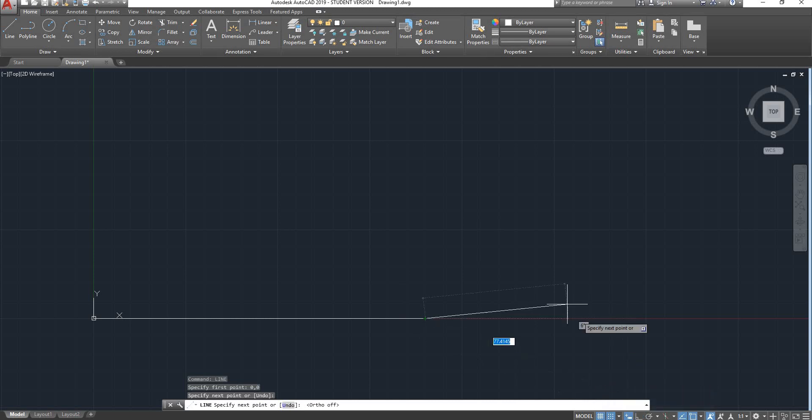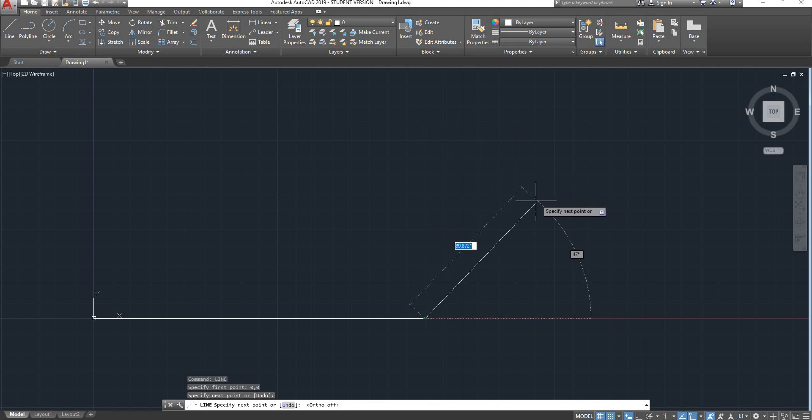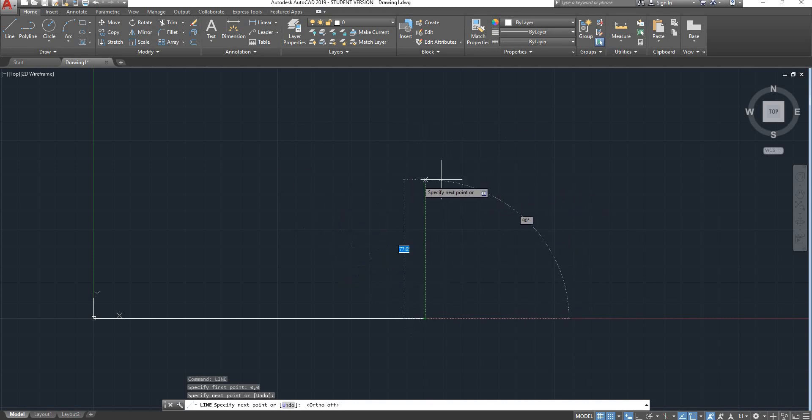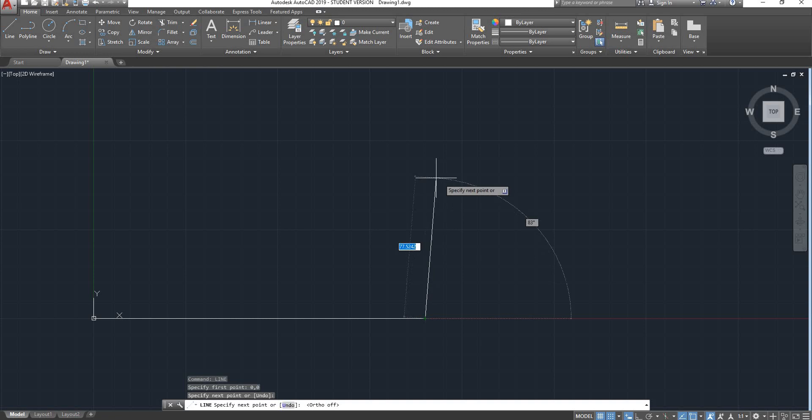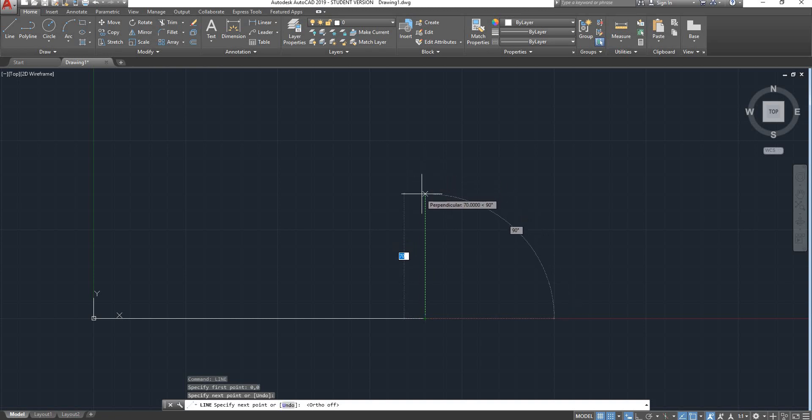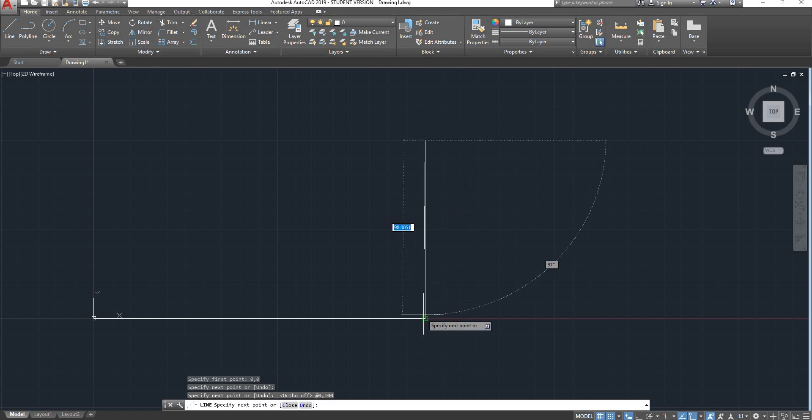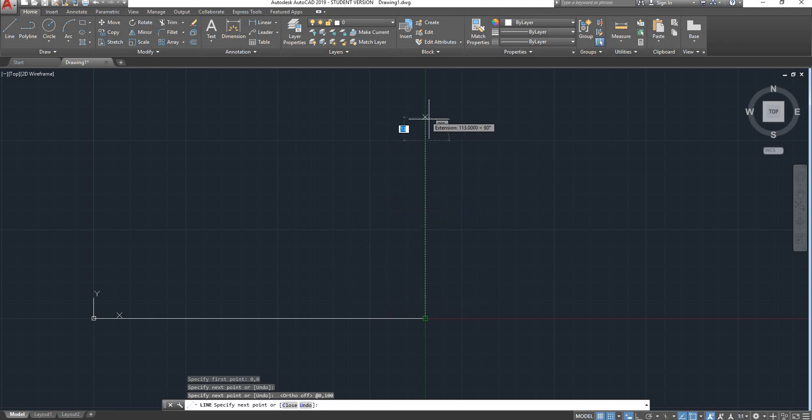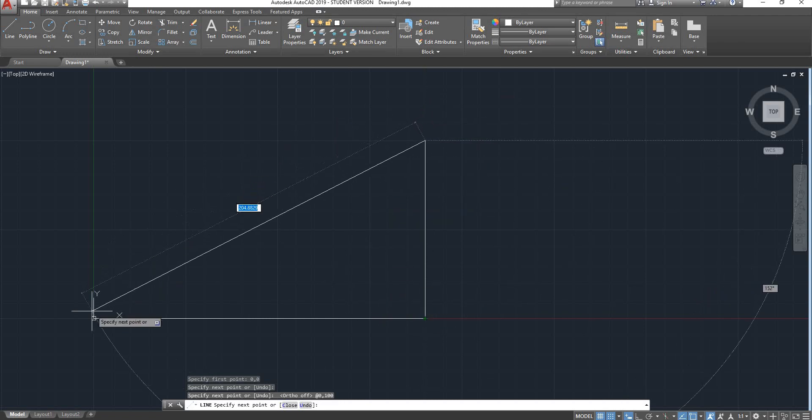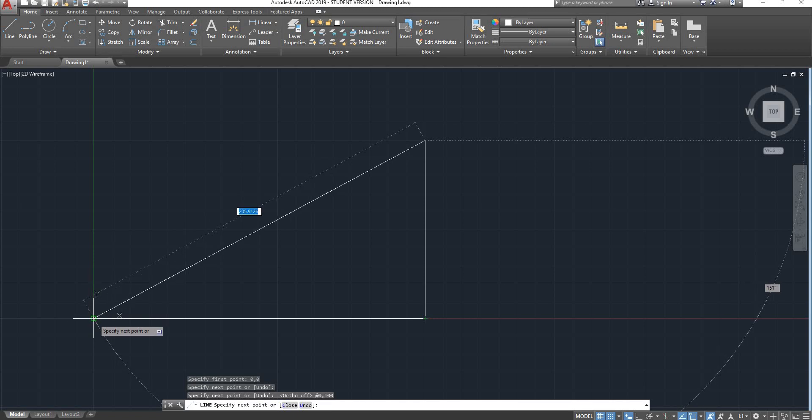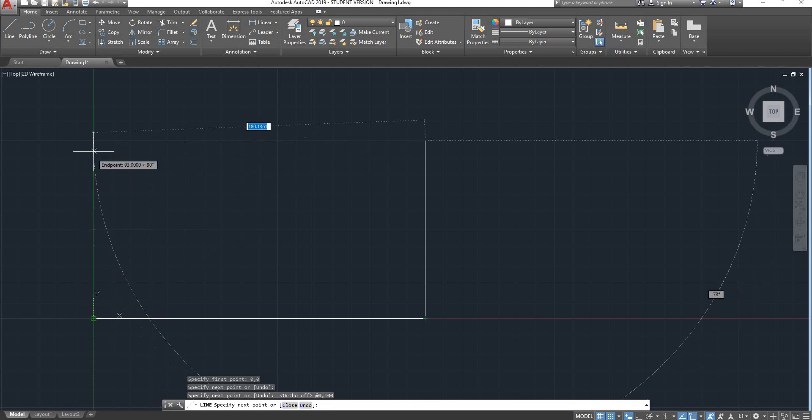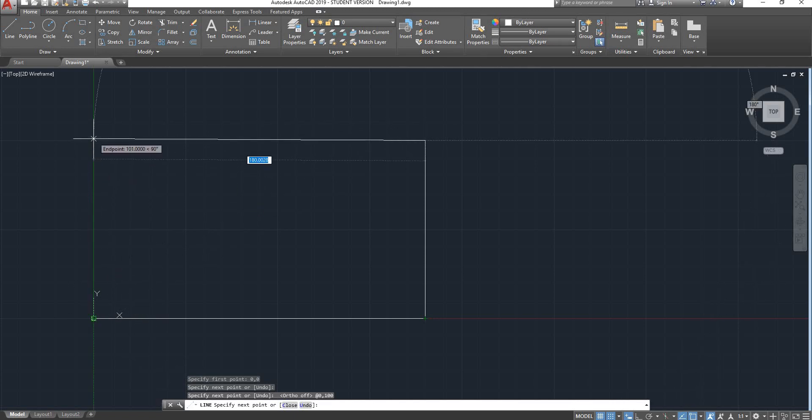I'll stop my ortho mode. Now when it comes to define the second point of this line, if I type in the coordinates, let's say for instance x0,y100, it has gone up by 100. But in my absolute coordinates 0,100 would be here.